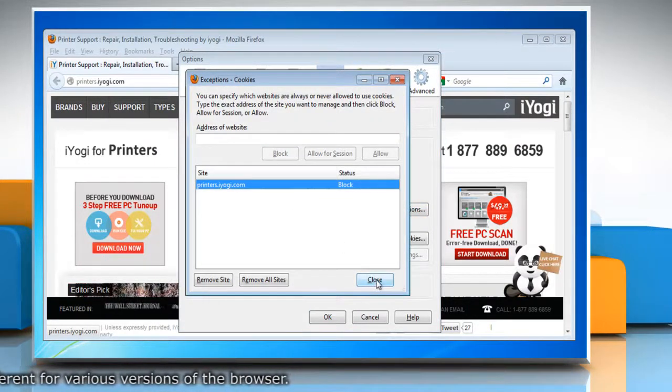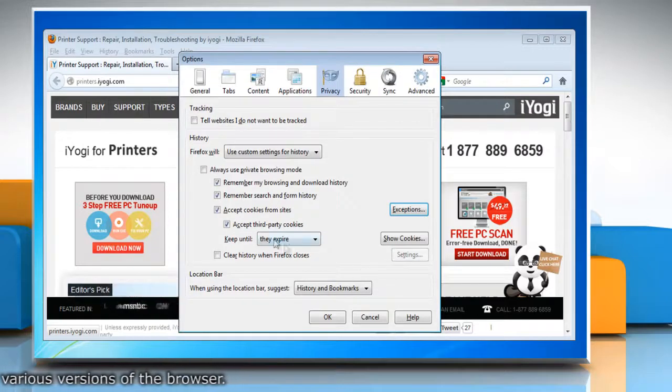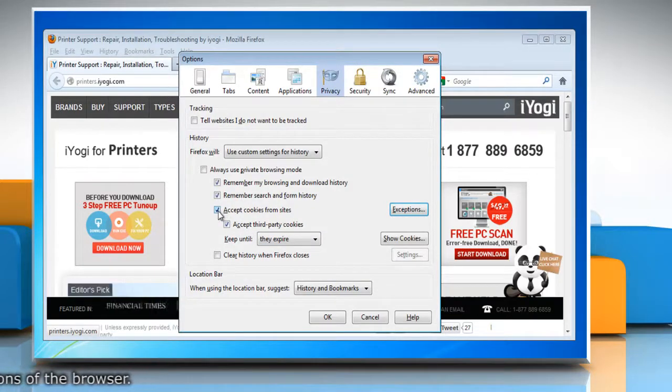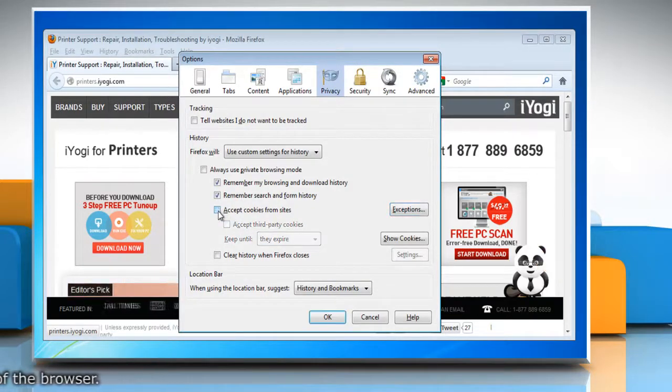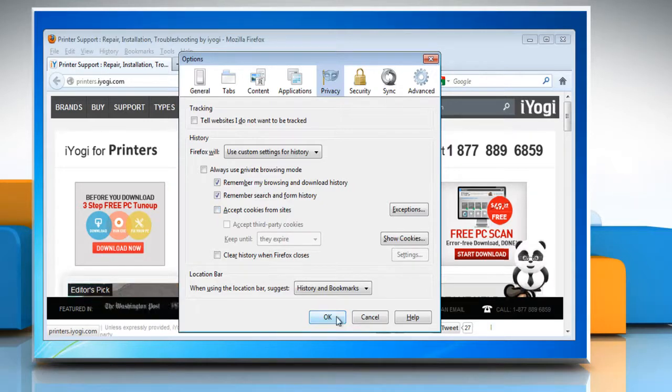Close the exceptions window. To block the cookies for all sites, uncheck the checkbox next to accept cookies from sites to block cookies for all websites.